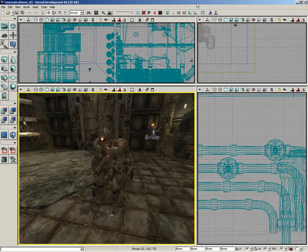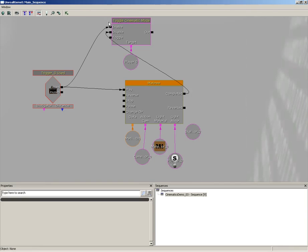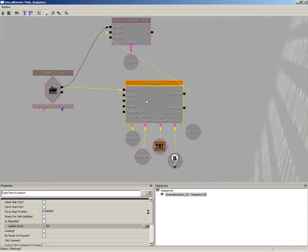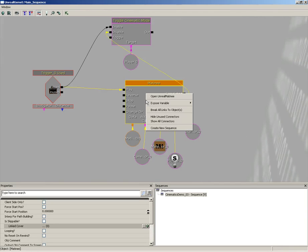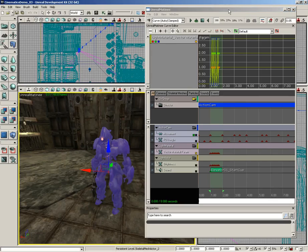It's time to animate our little robot friend doing his throat slit taunt at the player. To do this we need to get him associated with the Matinee, so I'll select the robot, expand Kismet, select Matinee, right-click on it and choose Open Unreal Matinee.